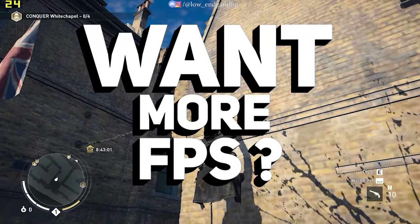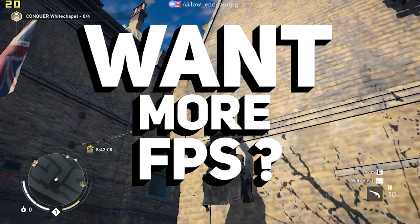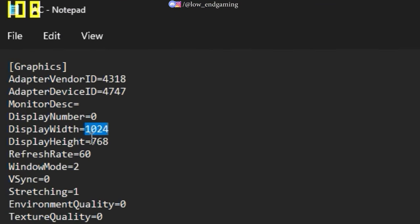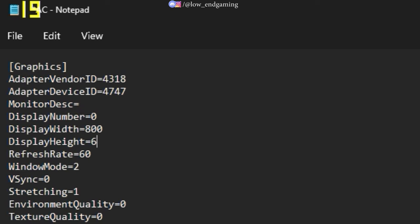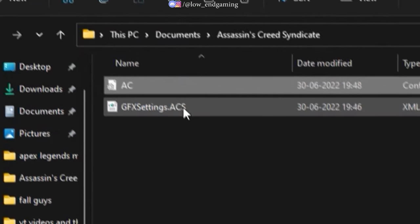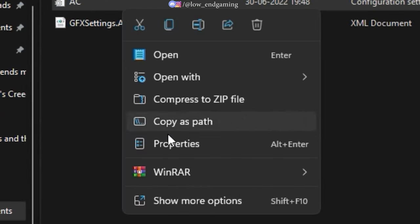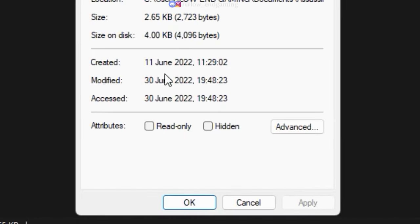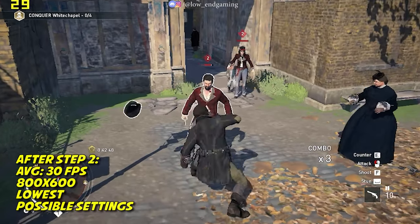But don't worry, let's get some more FPS. Go to the config file. Now change the display width and height to 800x600 respectively. Now save the file and make sure to set the file to read only. Now play your game.